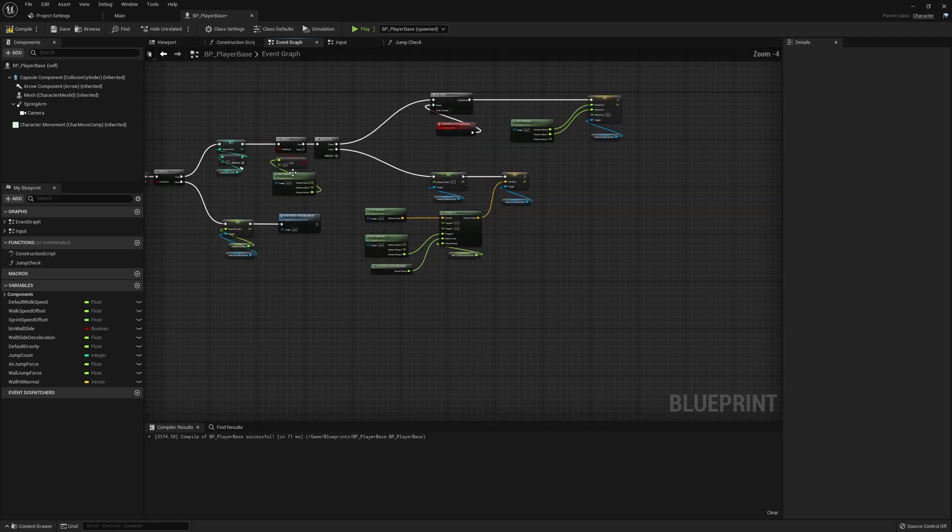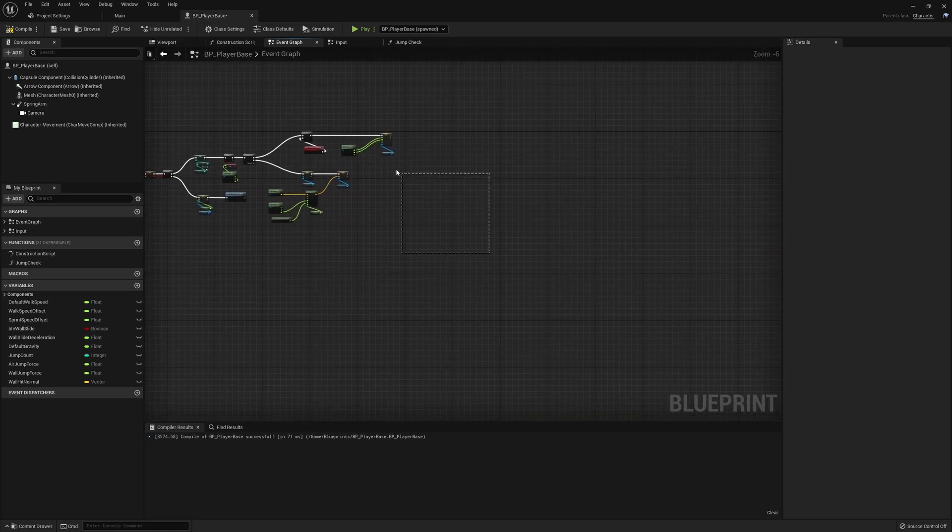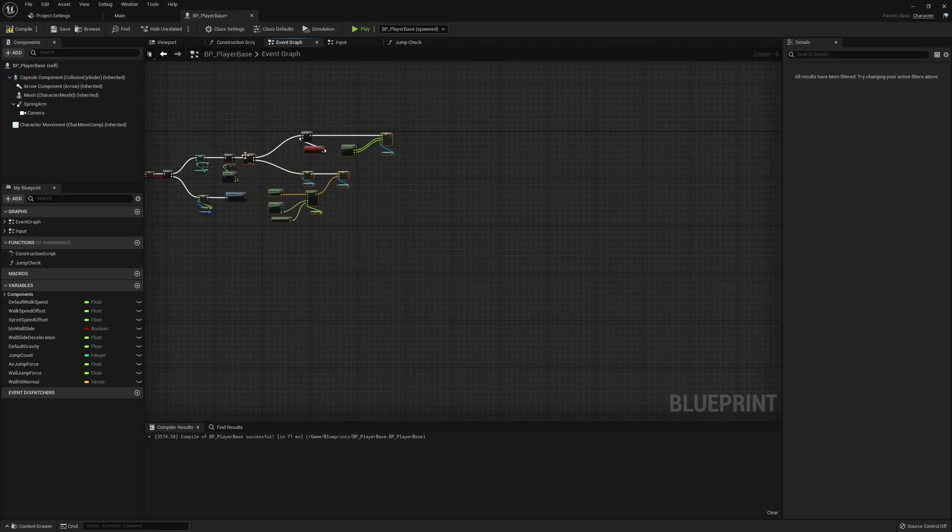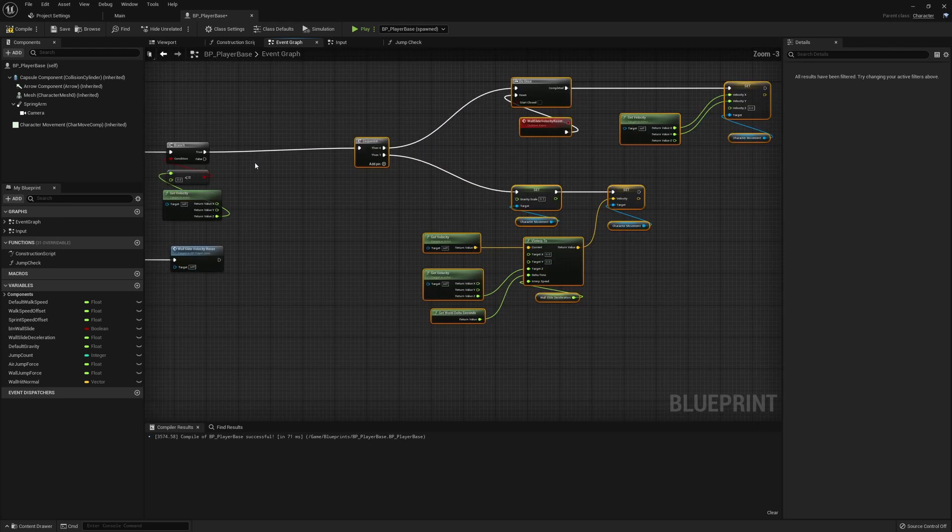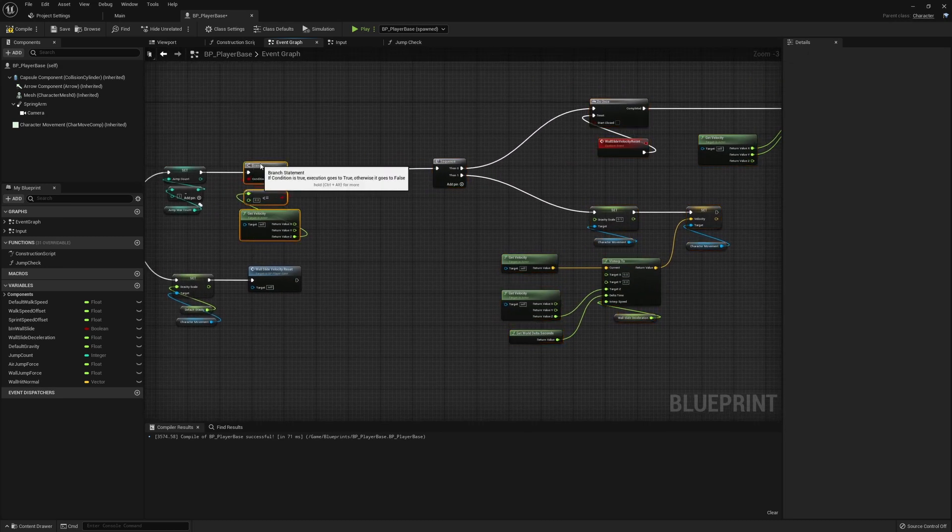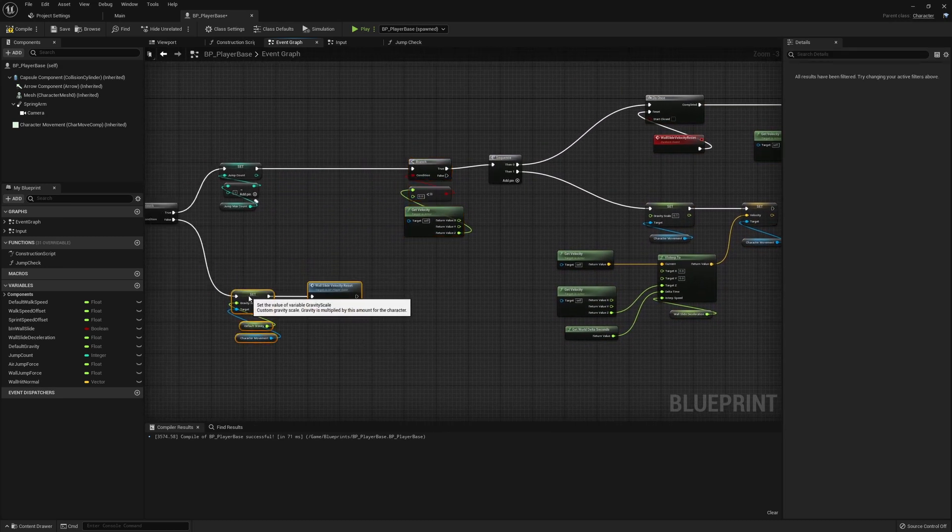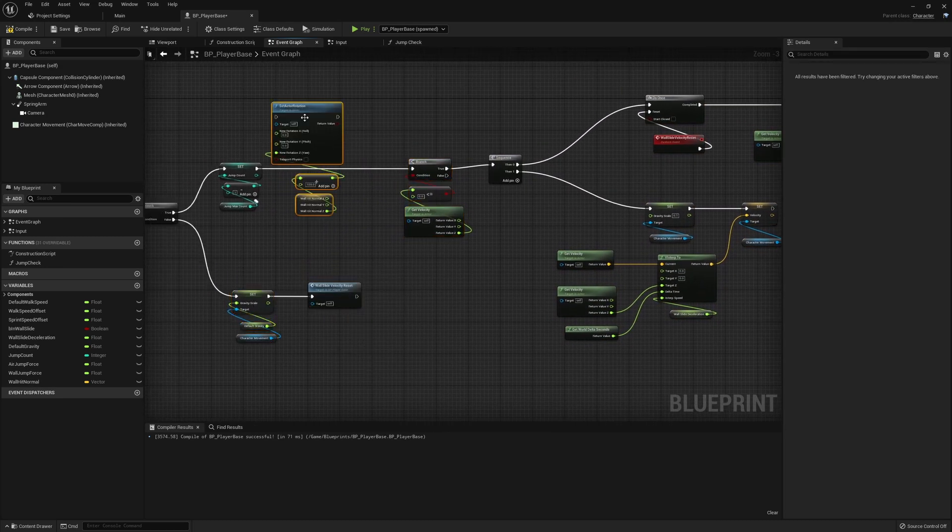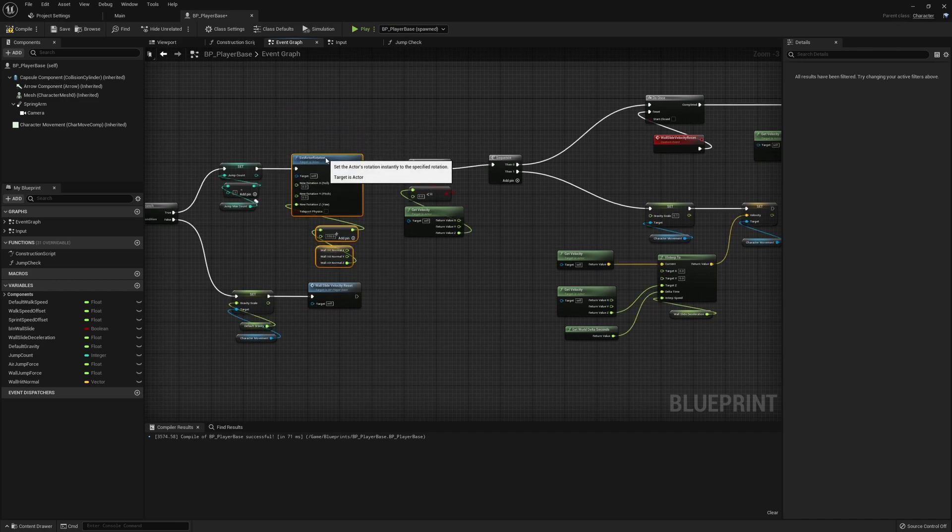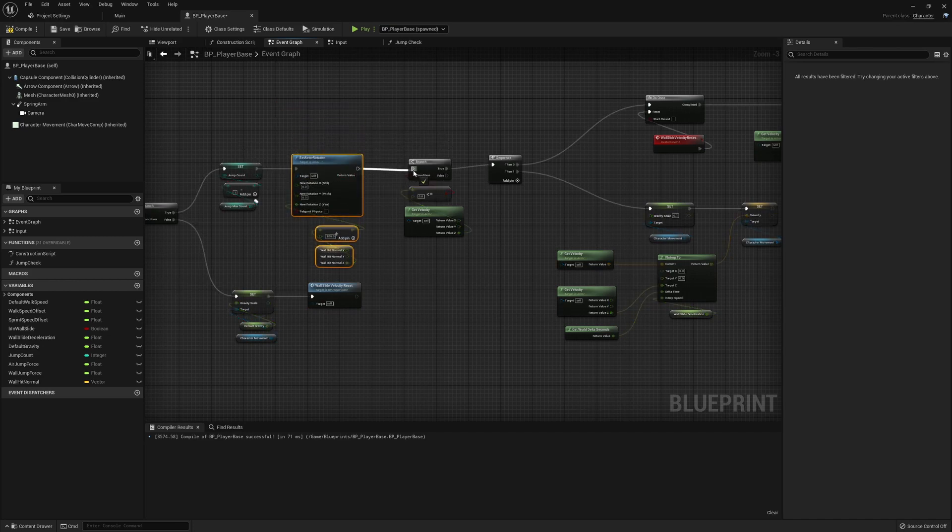So we're going to need to move all of this along a little bit, and then I'll just paste this here. So as soon as we come in, we will change the jump count.